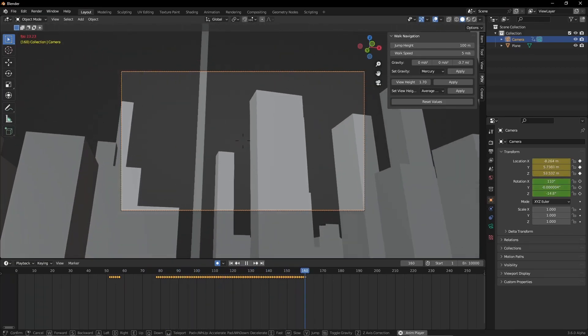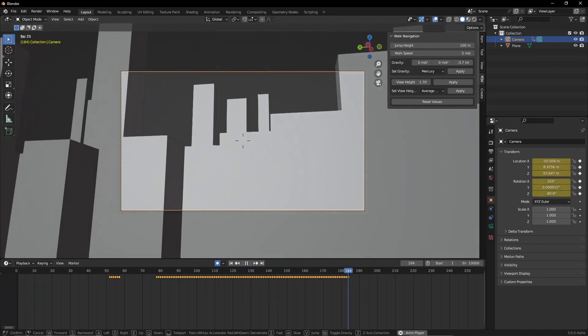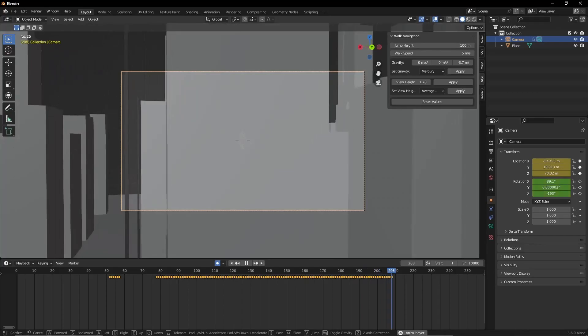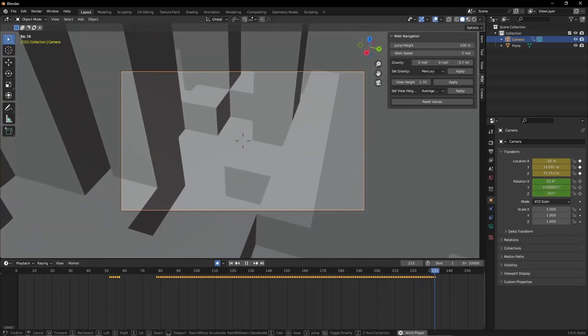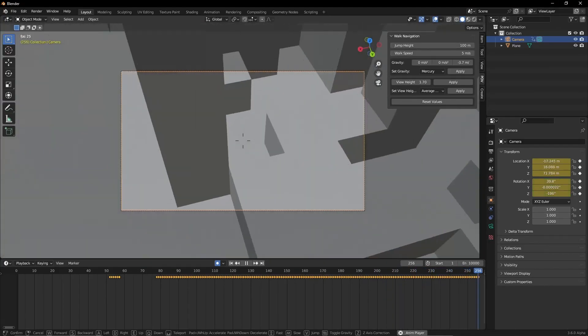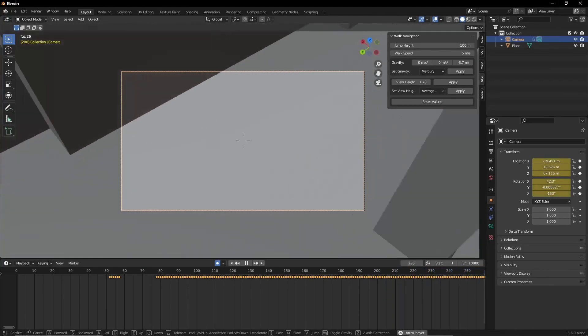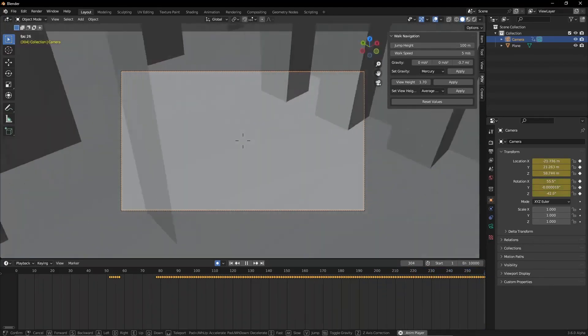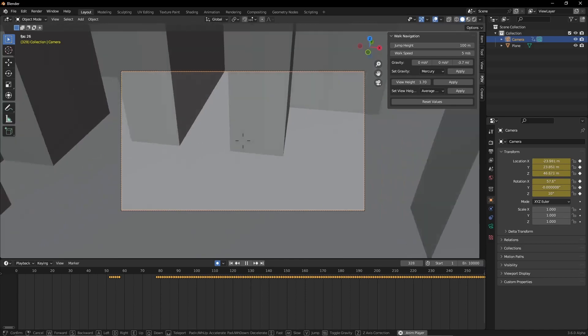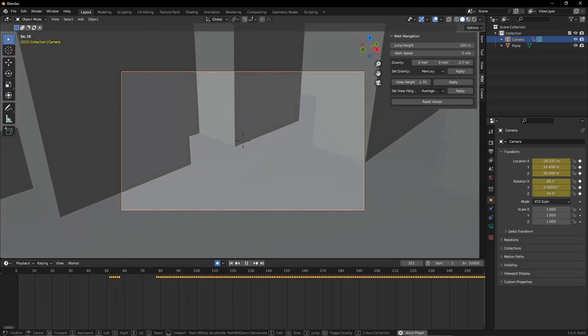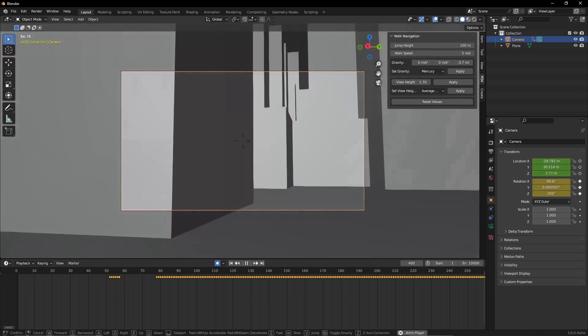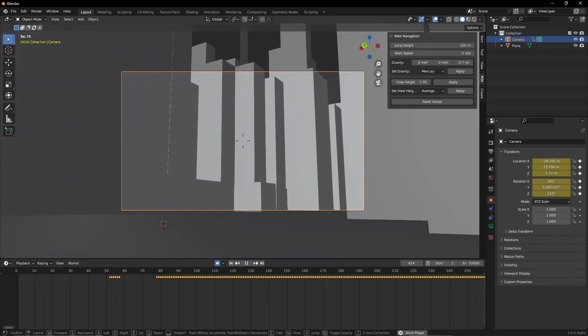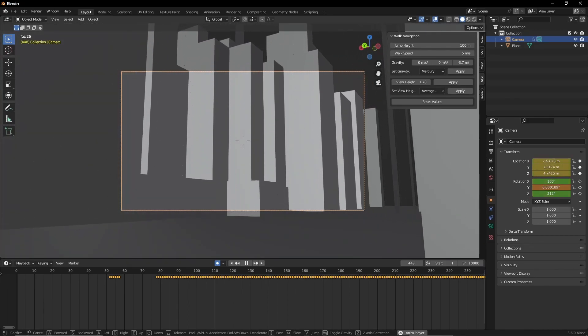Use the shortcut or the object context menu to go back into walk or fly mode. Walk around your scene as you wish and then press the left mouse button to confirm all your movements.